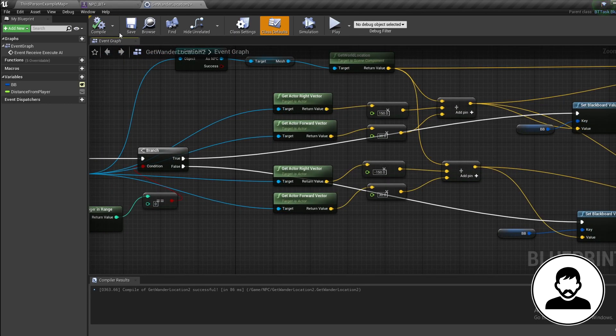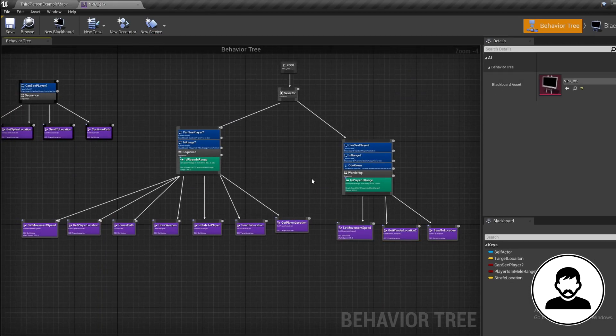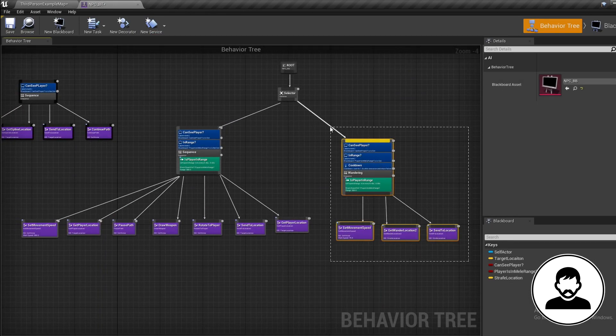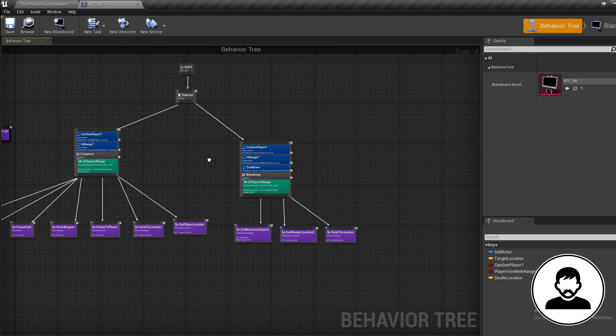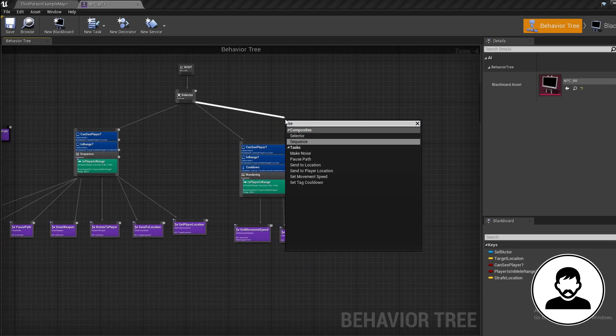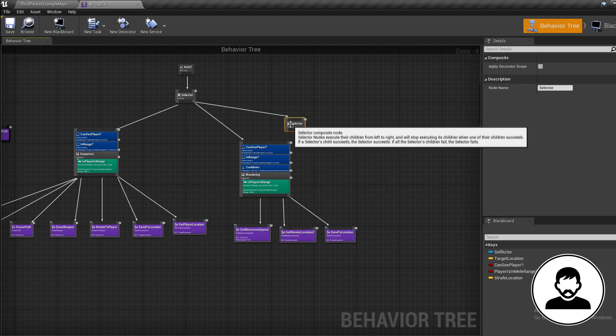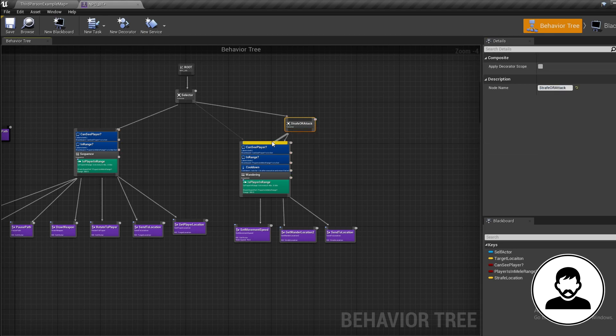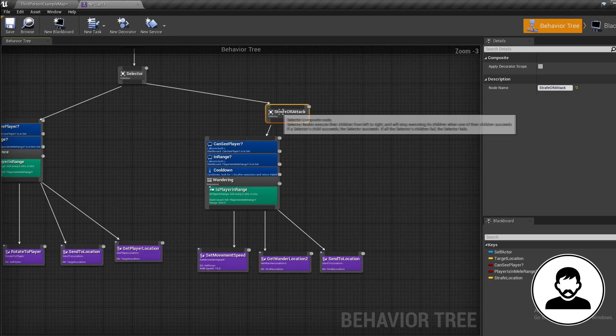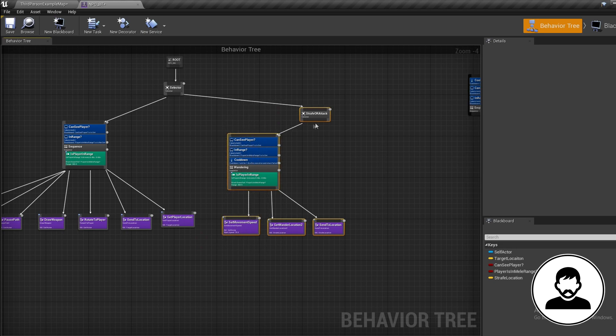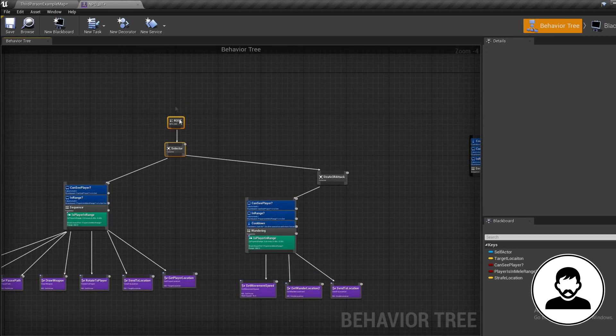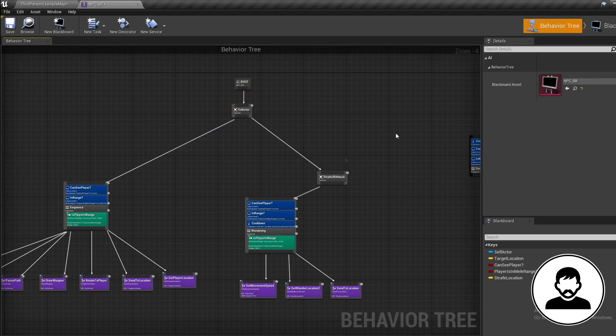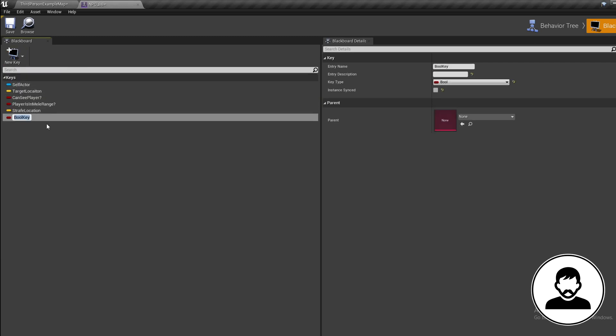Back into the behavior tree. When our player is strafing around the player, we want to give him a random timing to attack. Let's start by creating another selector coming off our first selector. Call this 'Strafe or Attack', then attach our wandering sequence onto this. To switch between strafing and attacking, we need a bool variable to decide this. So into our blackboard, new variable, bool, and call this 'Attacking'.